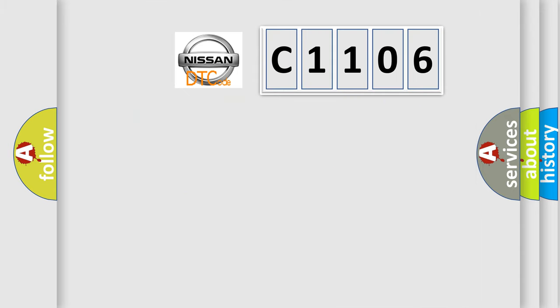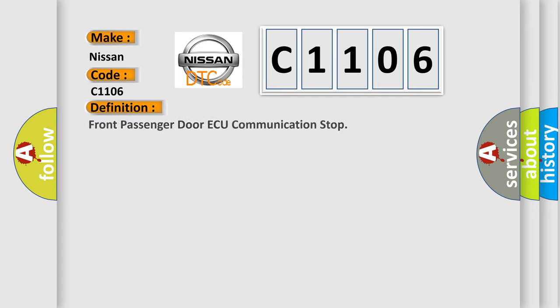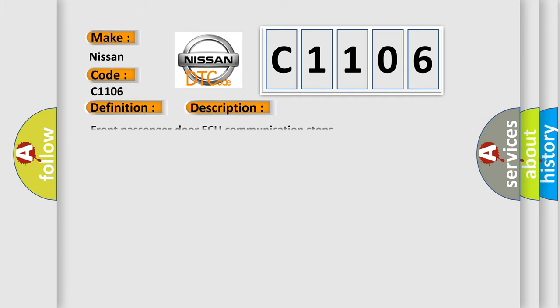The basic definition is Front Passenger Door AQ Communication Stop. And now this is a short description of this DTC code: Front Passenger Door AQ Communication Stop.